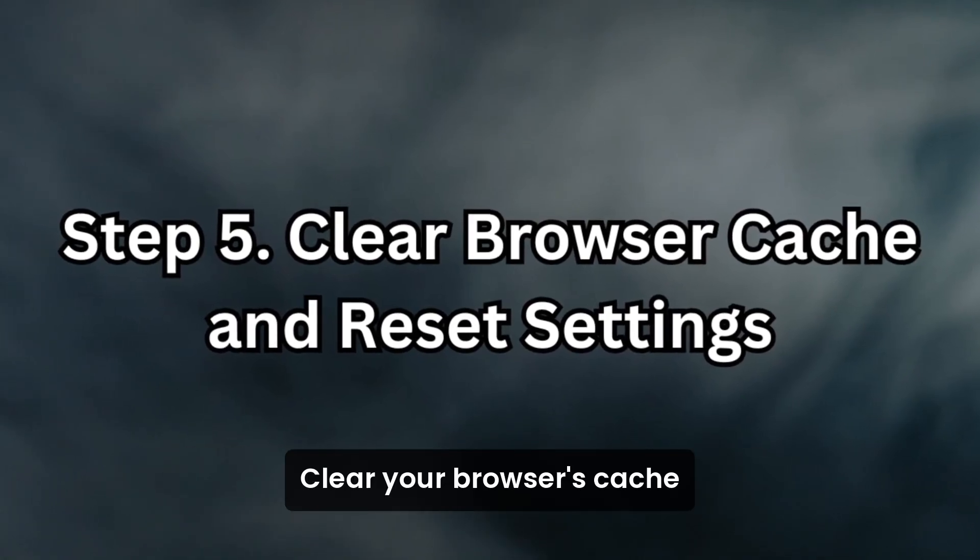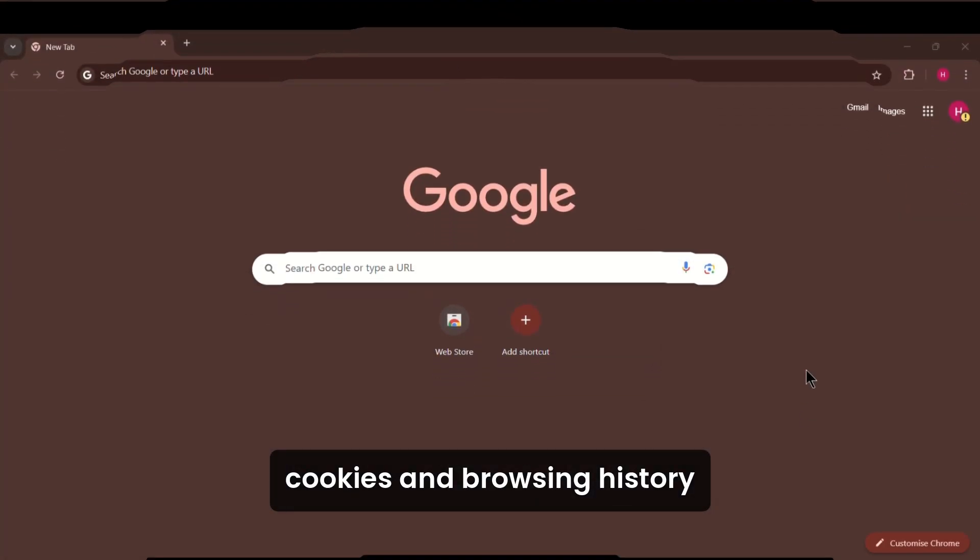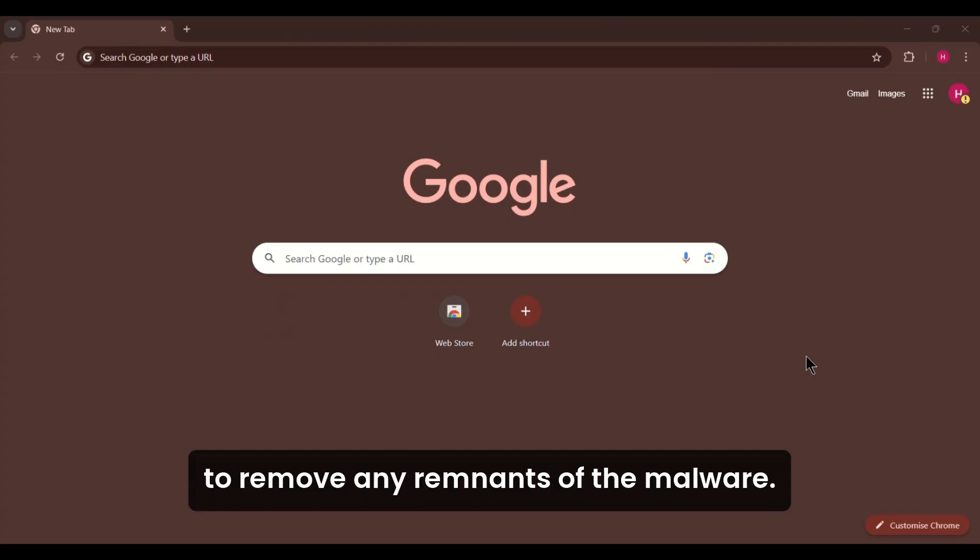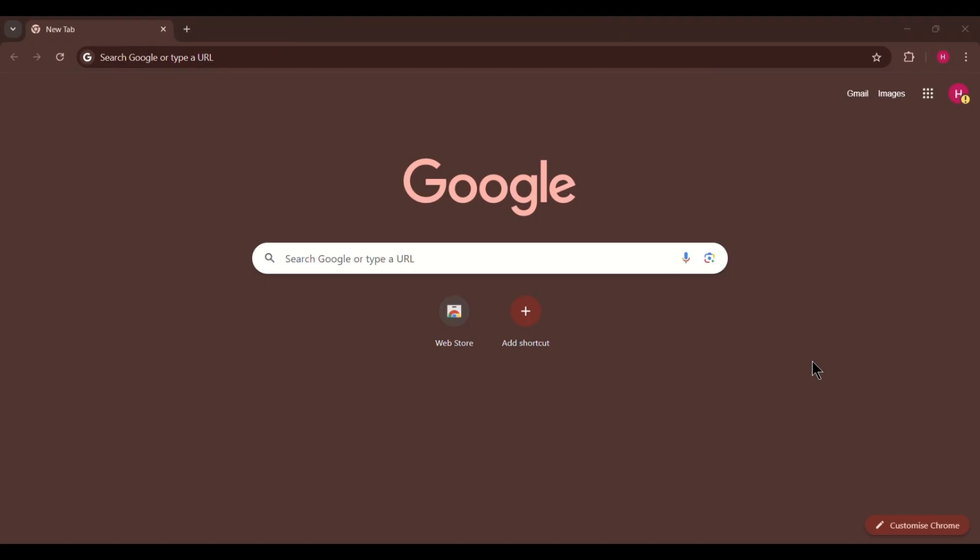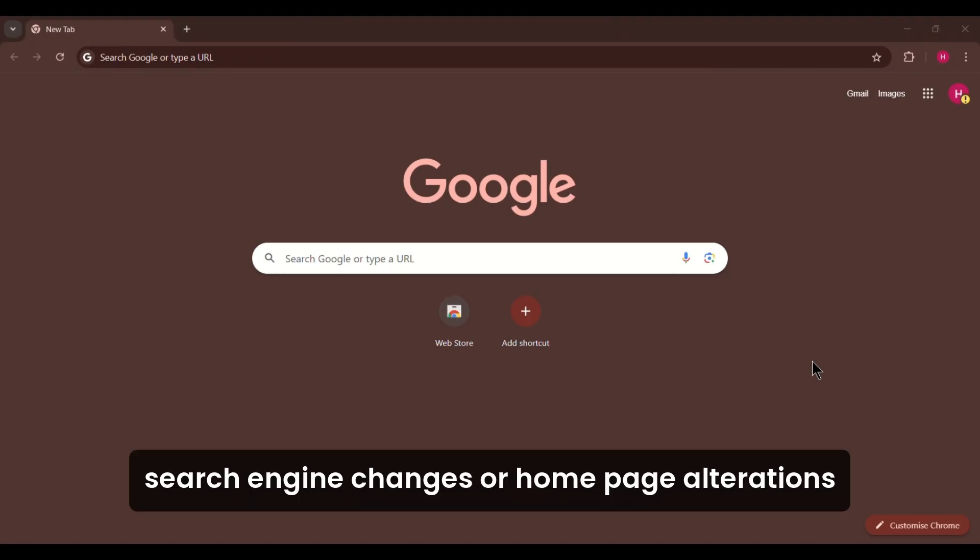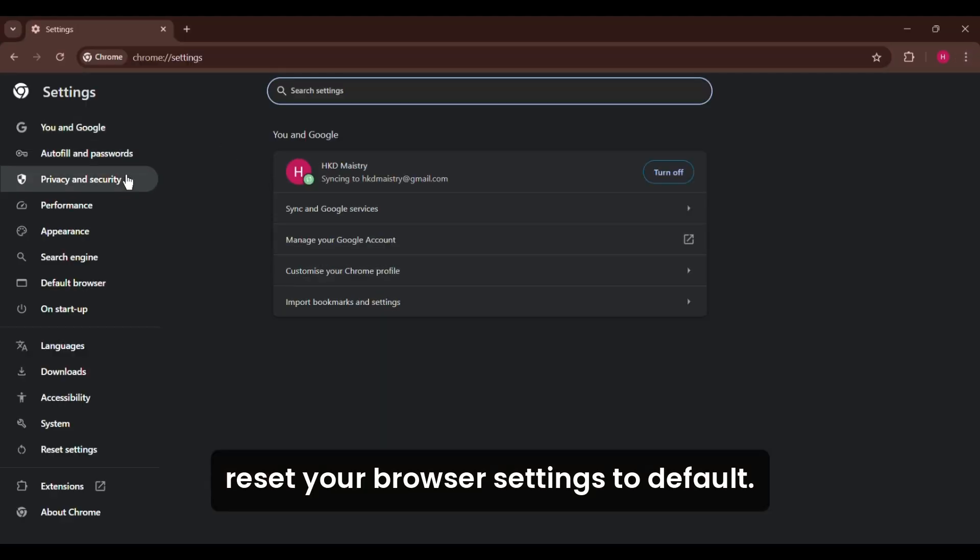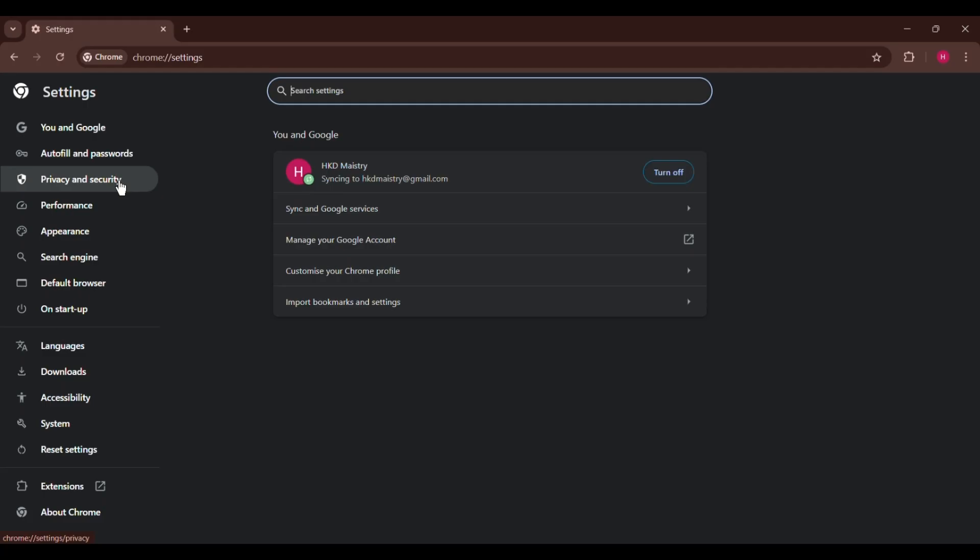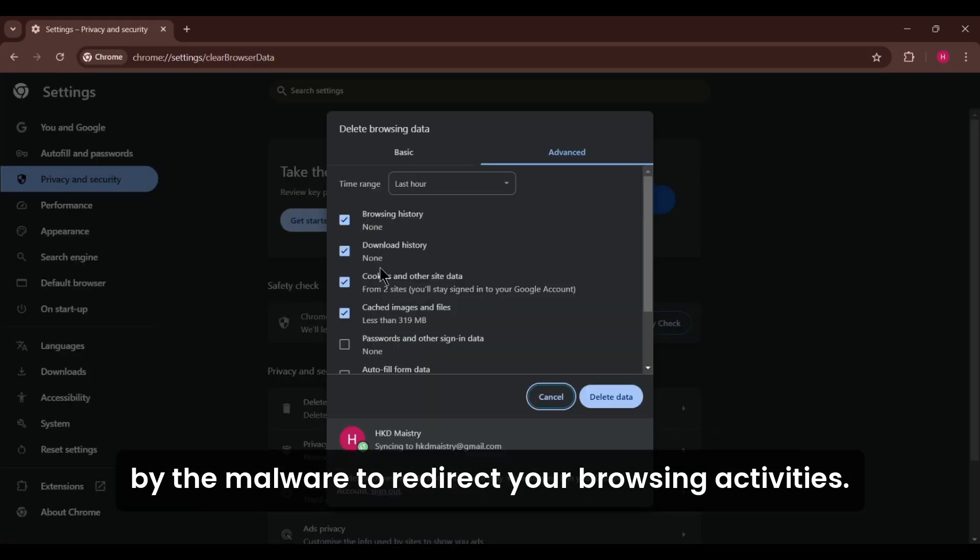Clear your browser's cache, cookies, and browsing history to remove any remnants of the malware. If you notice unauthorized extensions, search engine changes, or homepage alterations, reset your browser settings to default. This will eliminate any configurations made by the malware to redirect your browsing activities.